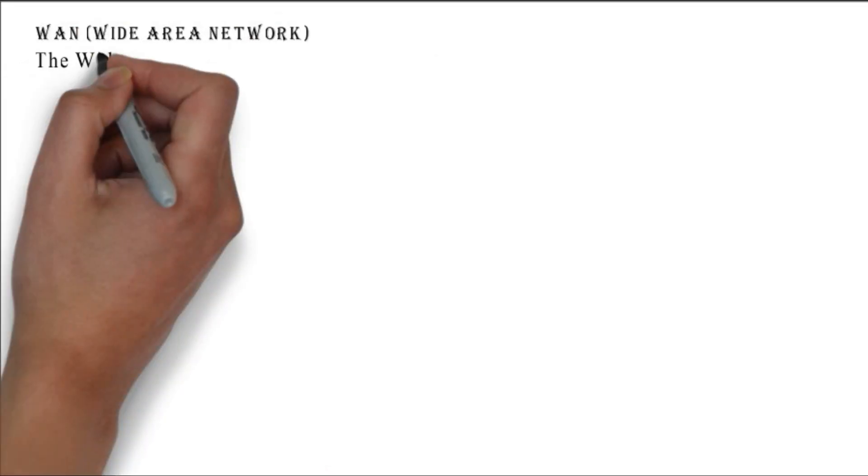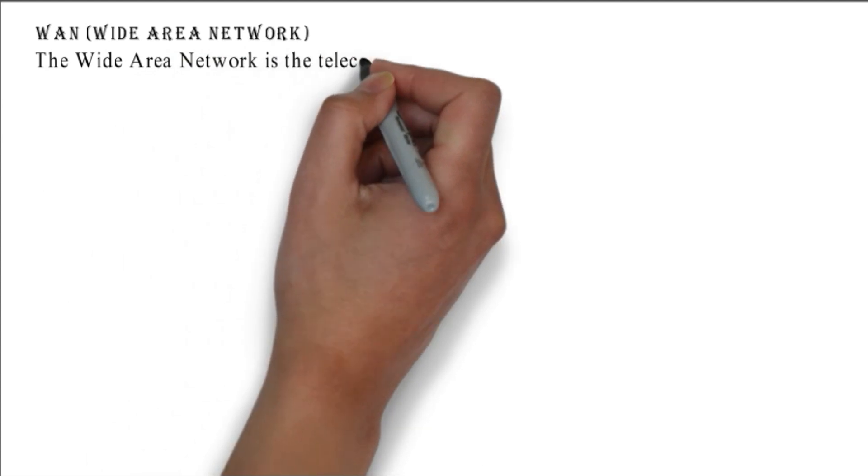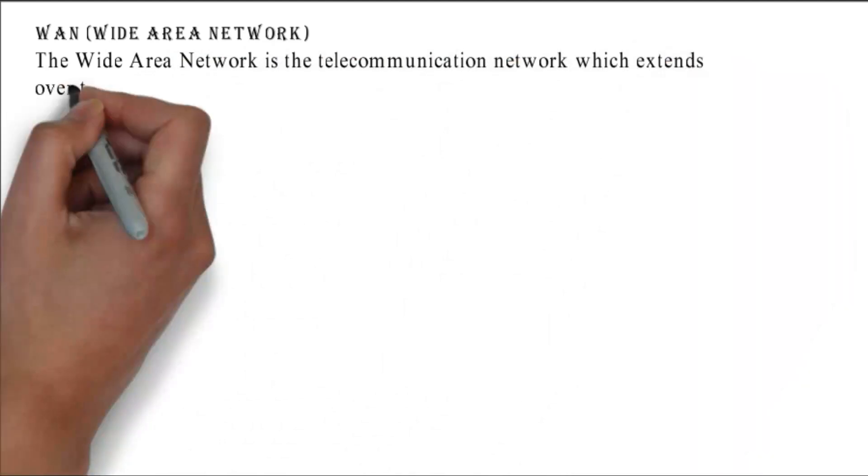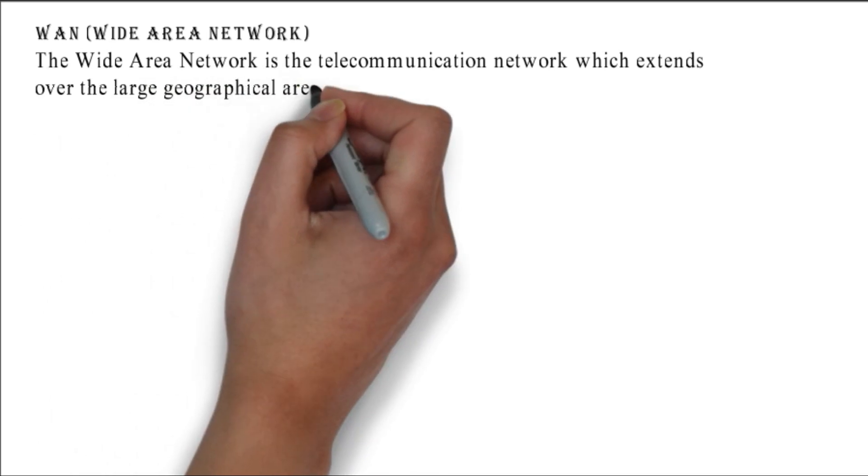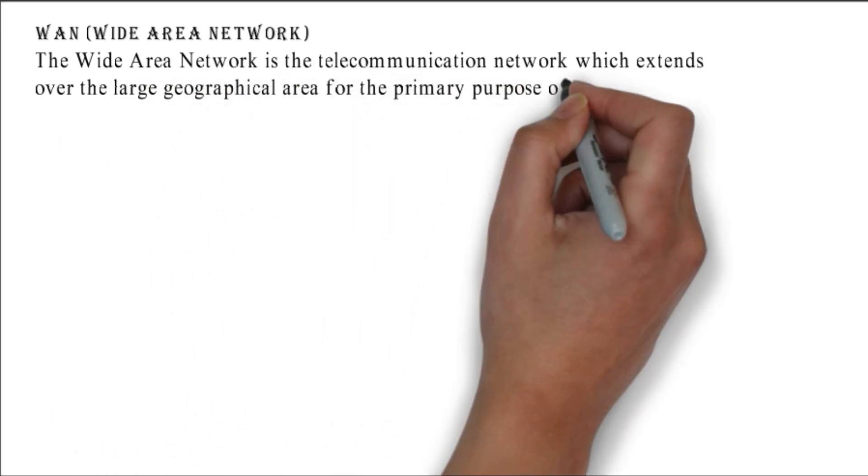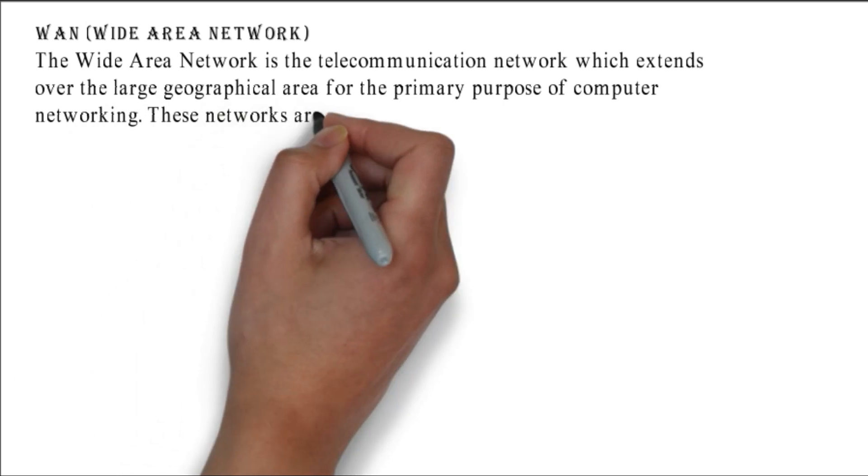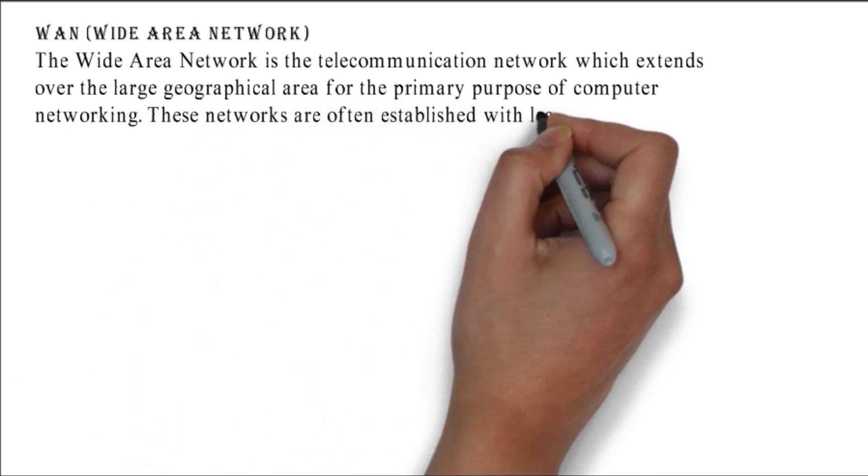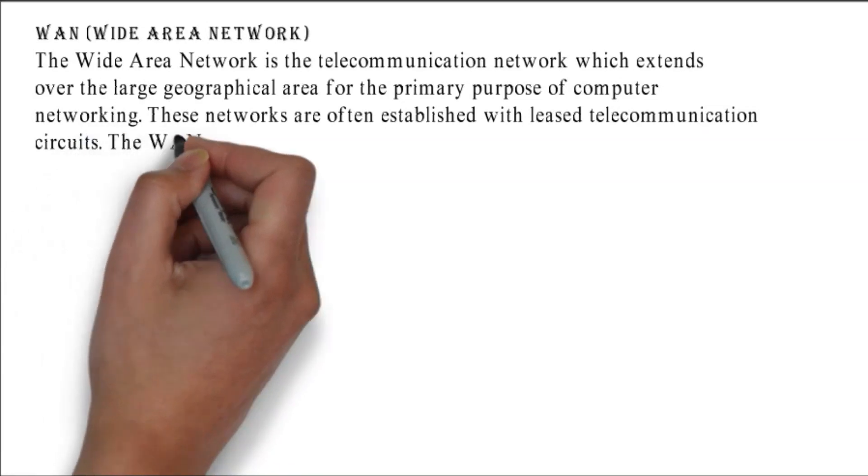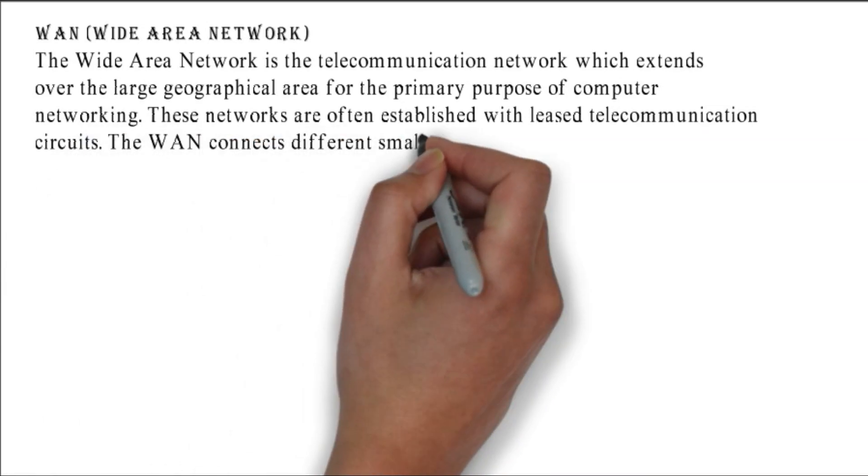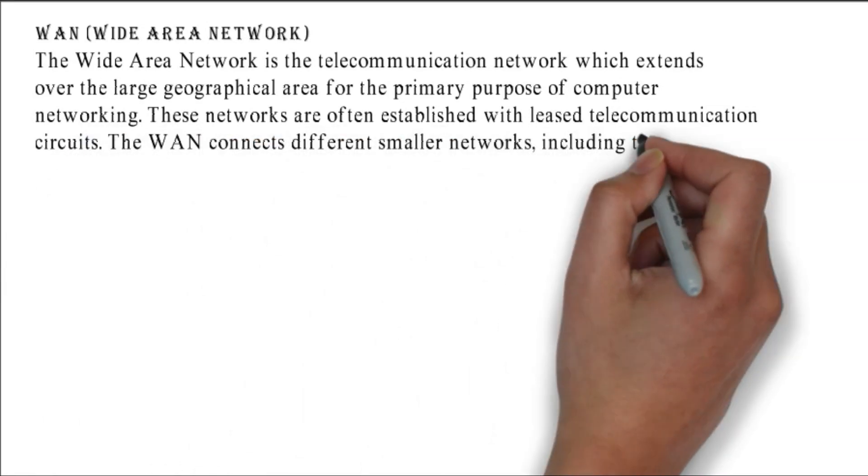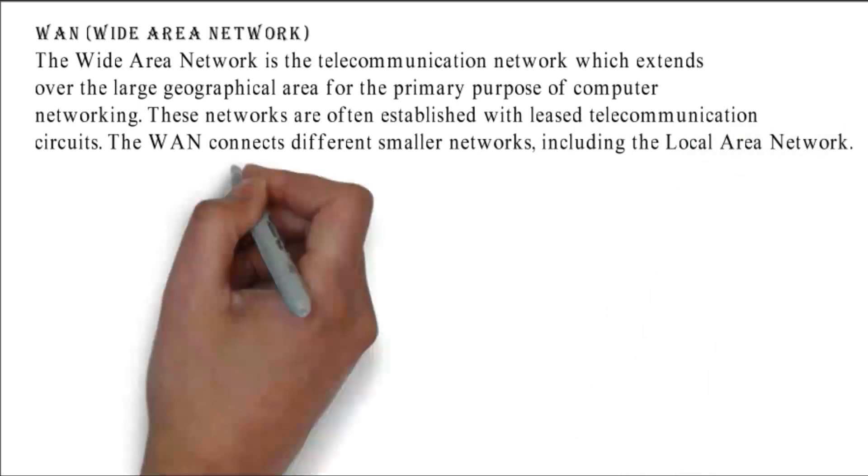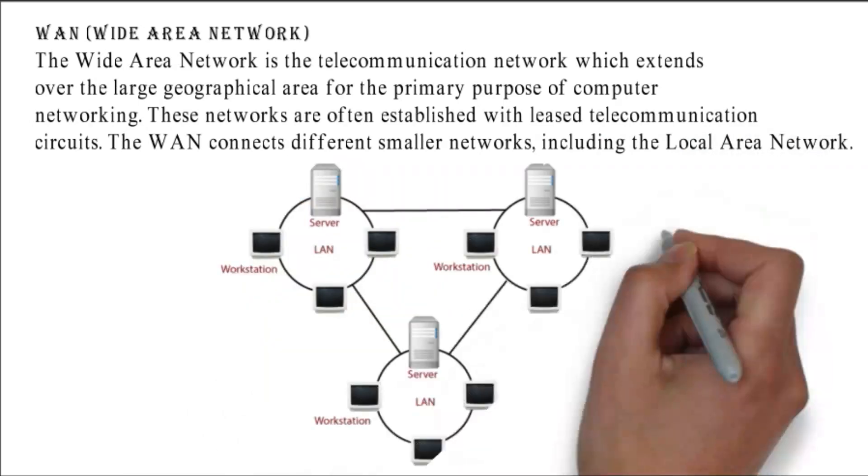WAN - Wide Area Network: the wide area network is the telecommunication network which extends over a large geographical area for the primary purpose of computer networking. These networks are often established with leased telecommunication circuits. The WAN connects different smaller networks including the local area network. This figure shows how computers are connected in WAN.